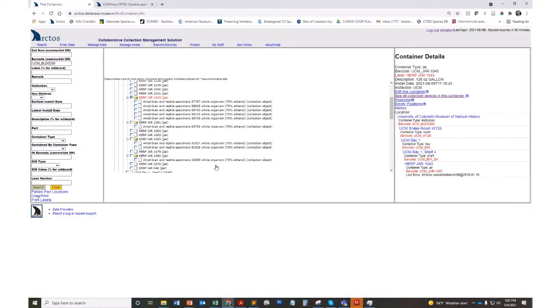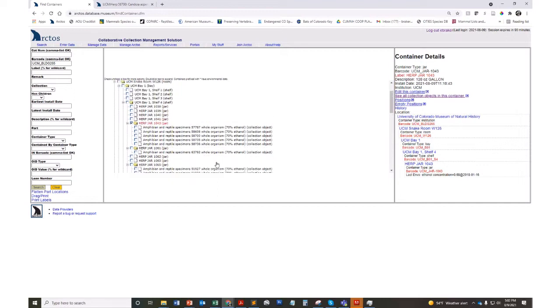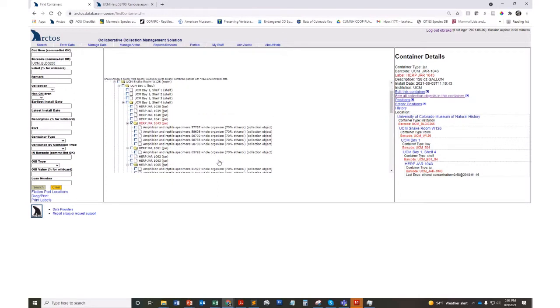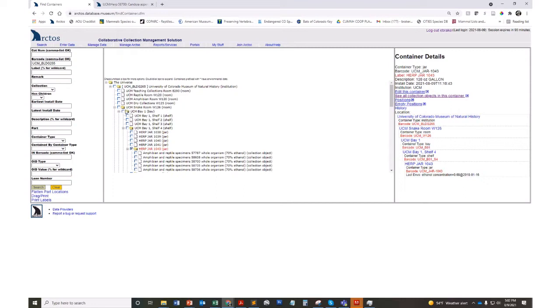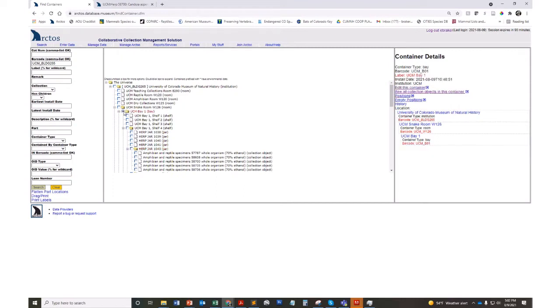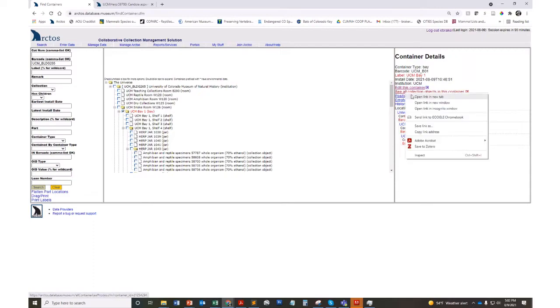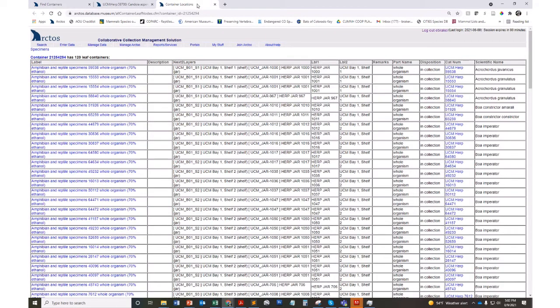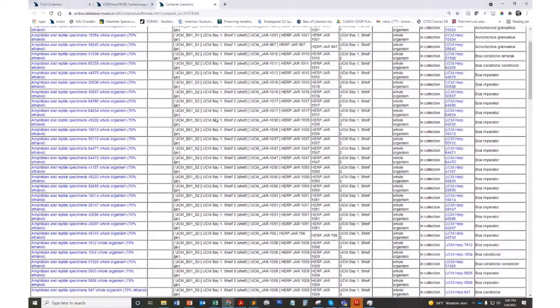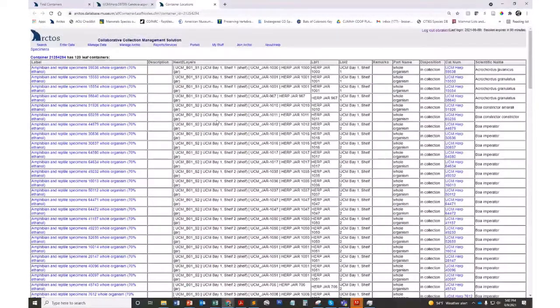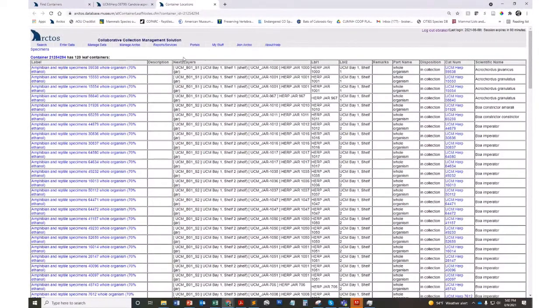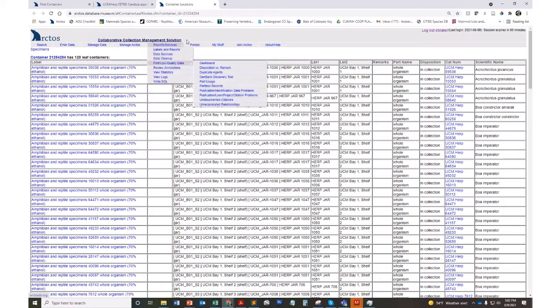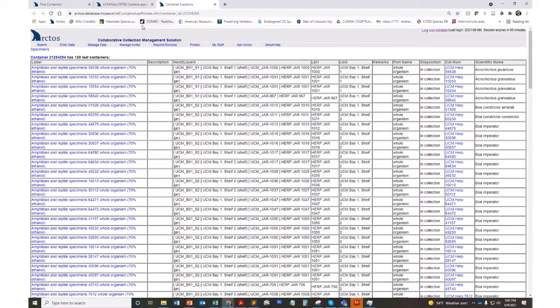Something that's nice about this system is not only can I see what jars are on what shelf, but I can really easily call up what are all the snakes in this entire shelving unit and look at them all in aggregate. There's 120 snakes associated with this one shelving unit which can be really helpful for moving collections and inventory purposes.